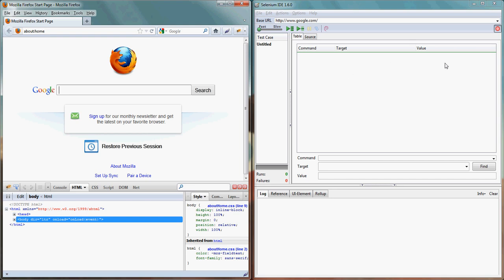The rest of things will appear here and the output of recording will happen here in a form of command, target, and value. This will be a tabular form. In the background Selenium IDE will record it as HTML format so we can play back this thing.